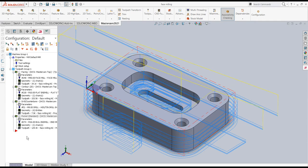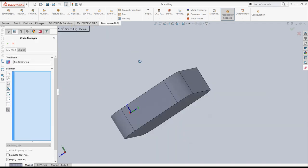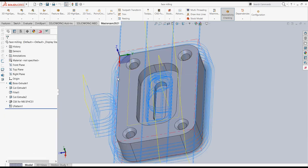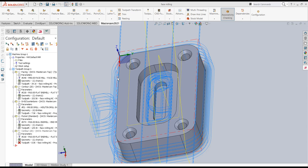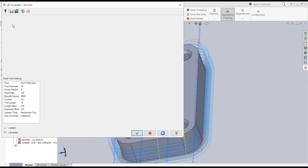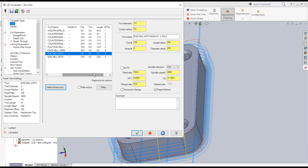Now the slot milling operation. I go to Contour and select this toolpath for the slot, choosing slot mill. Since the slot radius is 6mm, I'll go with the smallest tool — 3mm diameter with 0.2mm corner radius.